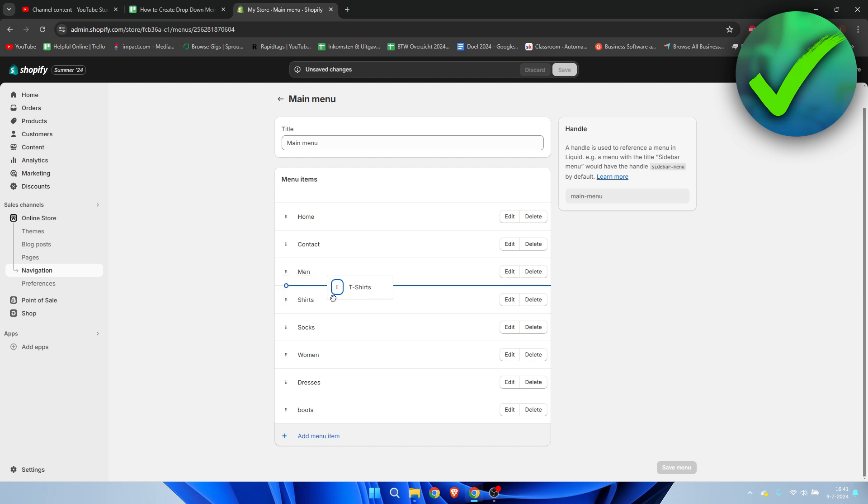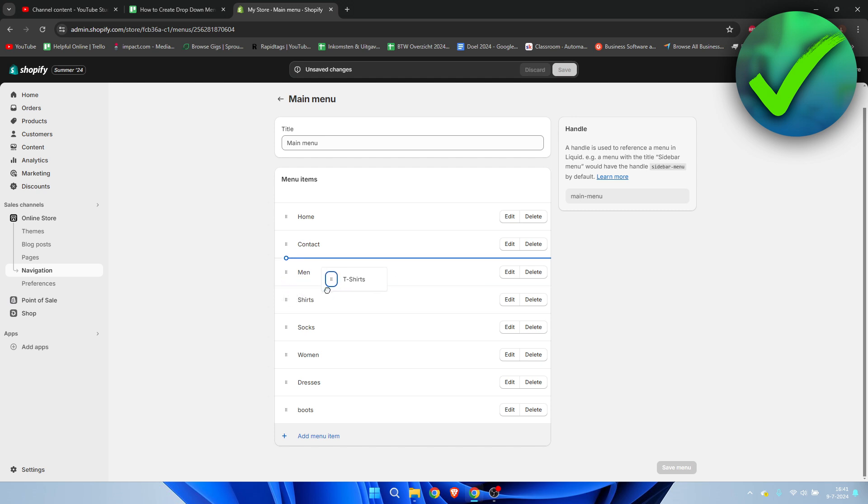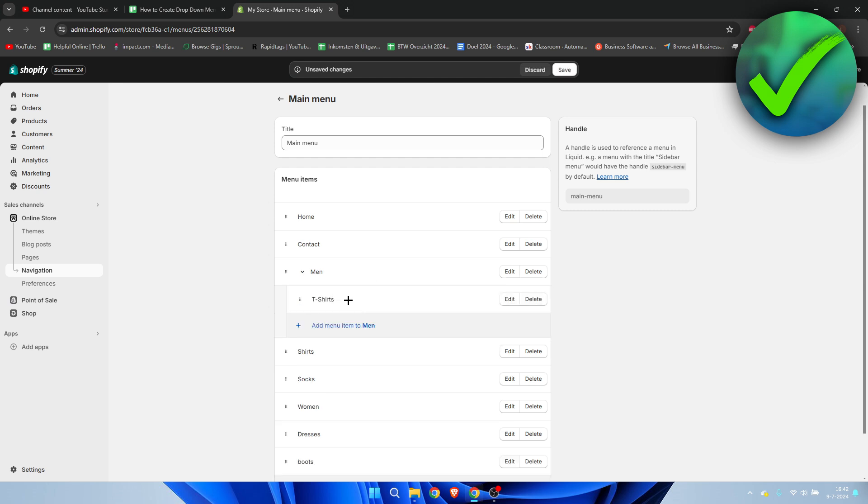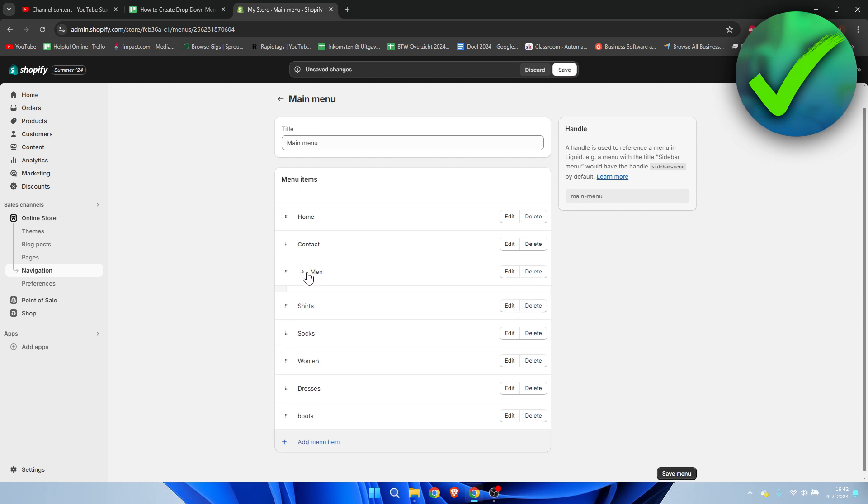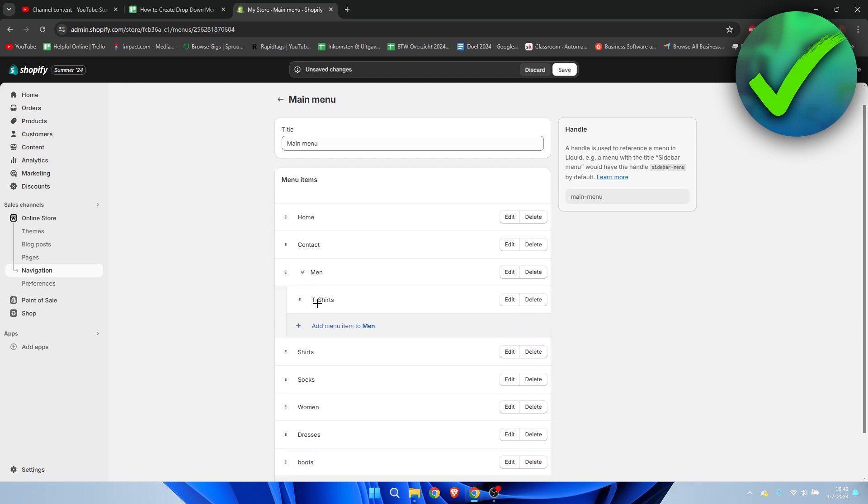If you now go to the right and release this under, in this case, the men's section and release this, as you can see this has now been added or nested under the men's section.